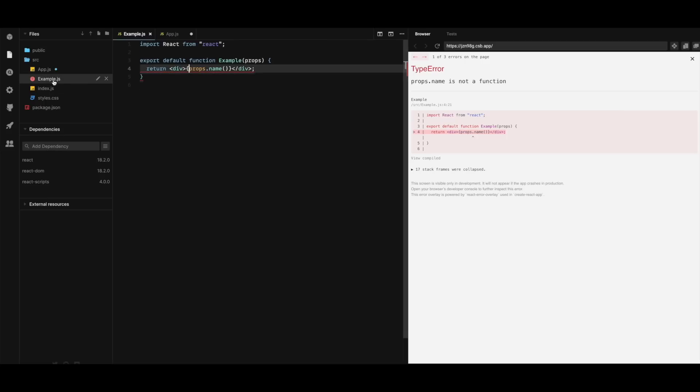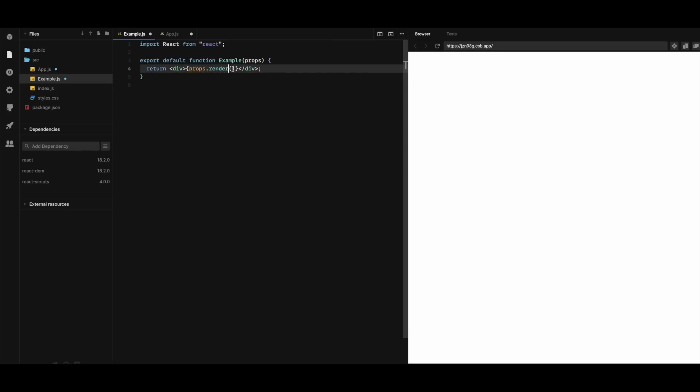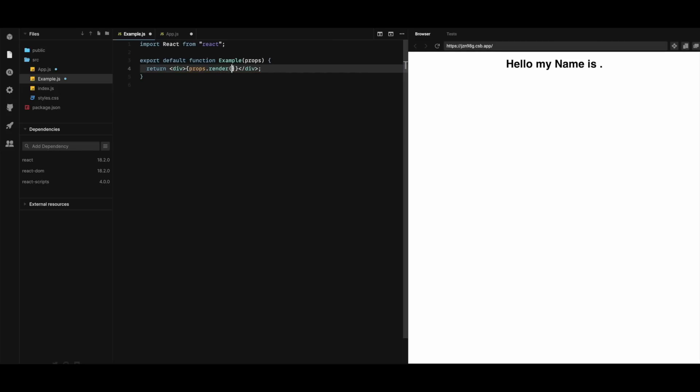And in the example component here we don't have this name anymore. We have render in the props. And I'm gonna pass here my name, Atif. Save. And voila. It's working as well.